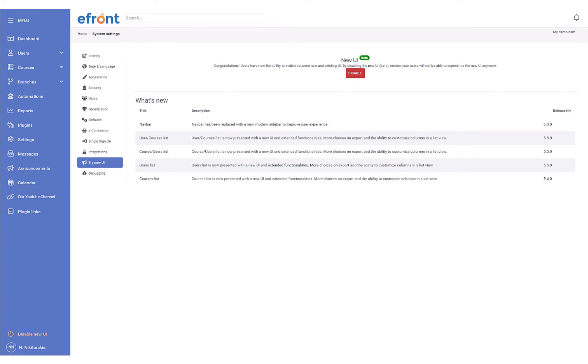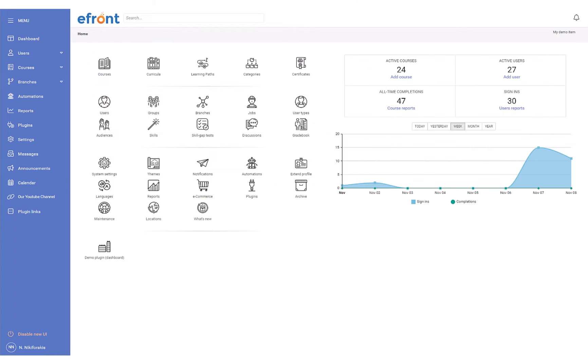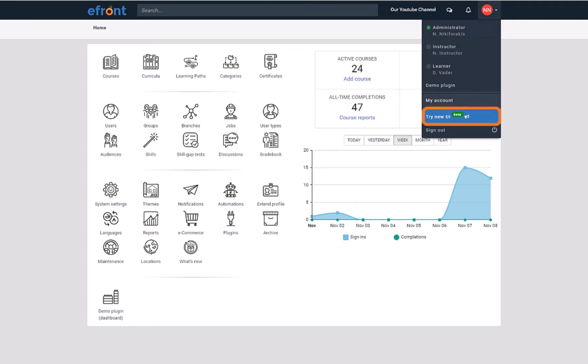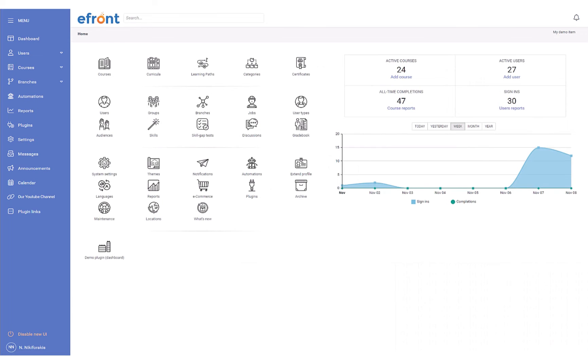Want to revert to the previous interface? Simply navigate to the bottom left of the sidebar and select Disable New UI. Continuity is critical to a productive workflow. That's why when swapping between the two UIs, eFront will ensure you're still on the same page within your portal.